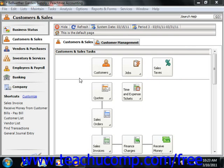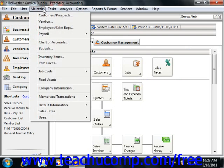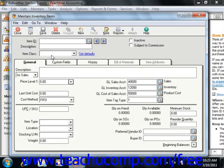To add inventory items, just select Maintain from the menu bar, and then choose the Inventory Items command to view the Maintain Inventory Items screen.